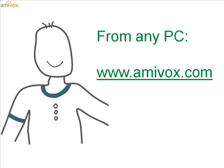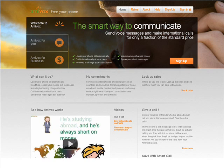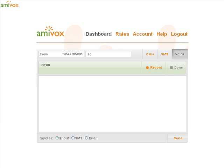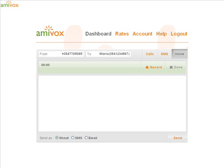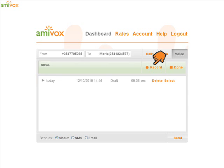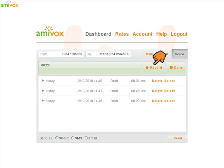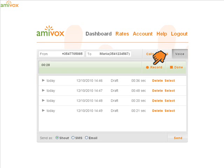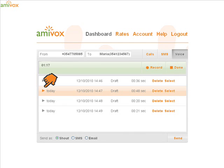From any computer you can visit www.amivox.com. That's the way the web page looks like. As soon as you log in you will enter into a panel where you can see your number. You can select a contact to whom you're going to be sending your messages. You can record your voice message, which can be as long as you choose, and you can record it again and again. You can, as a matter of fact, record as many messages as you like and play them individually to make sure you select the one you're happy with.